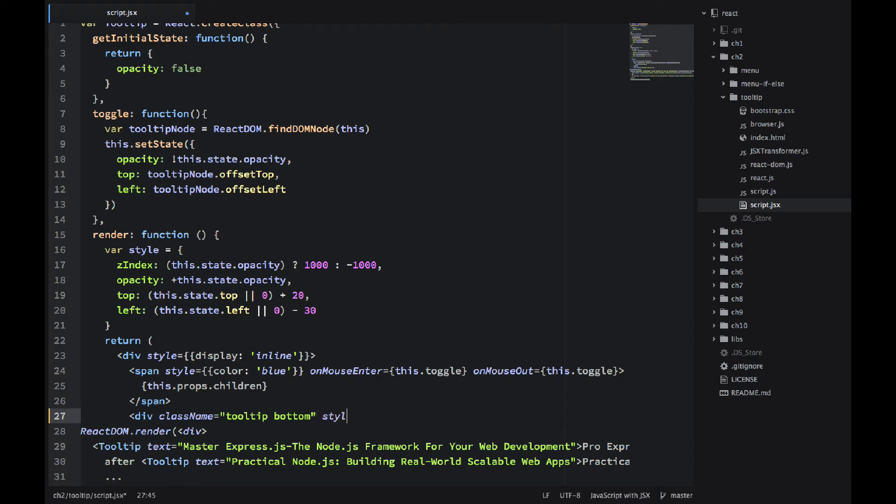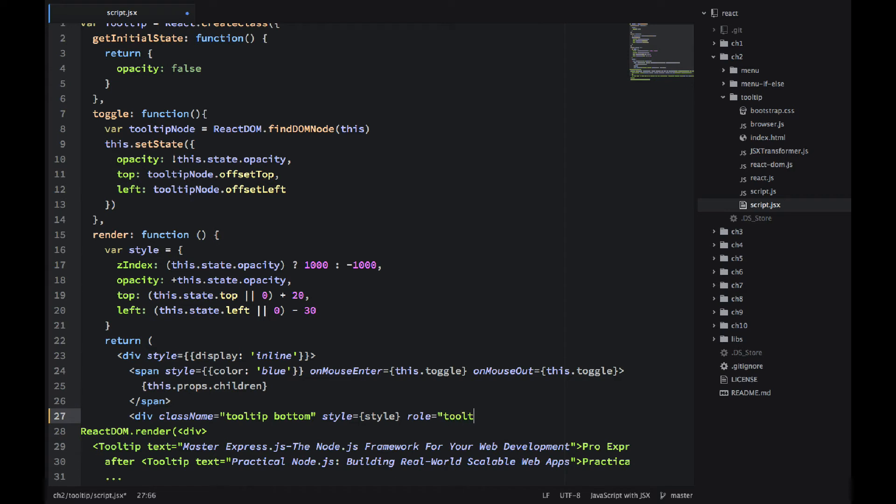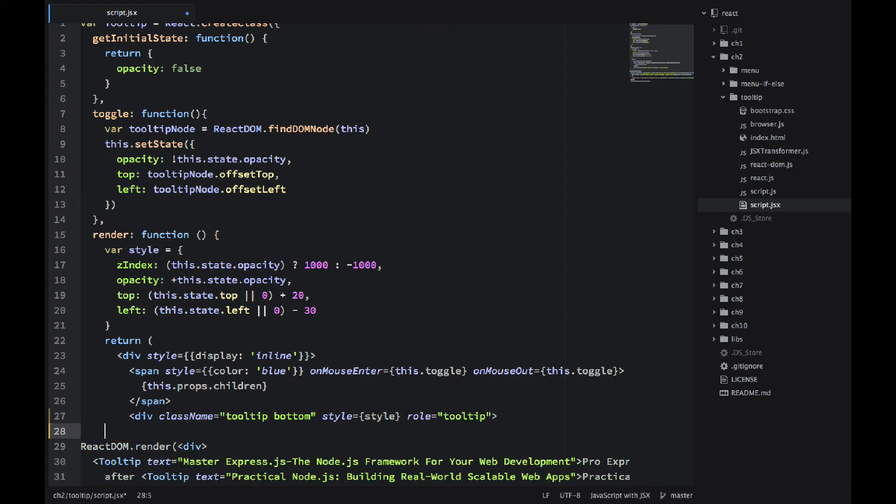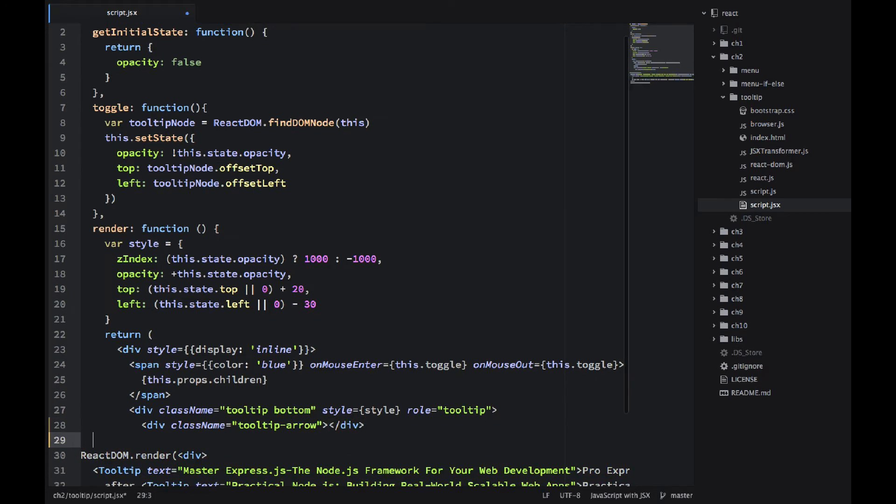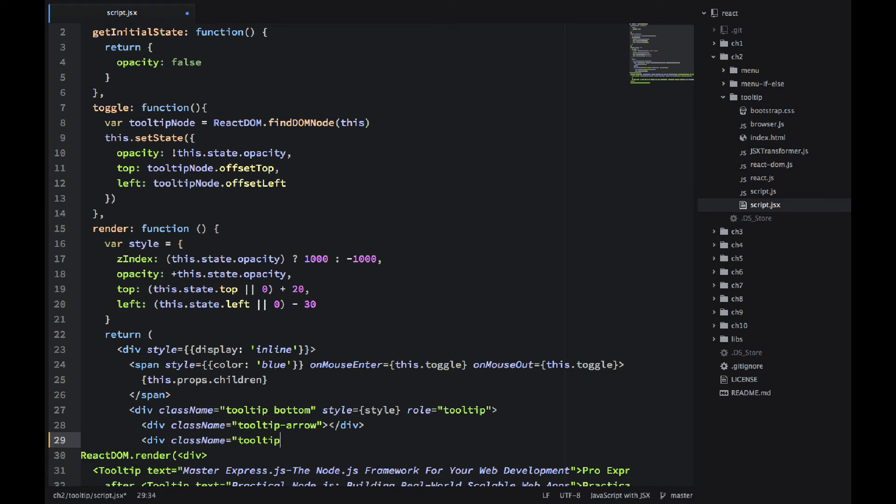And tooltip-bottom, that's a Twitter Bootstrap style. And style equals curly braces style. That's our style object. So this will be the actual text, the helper text, the balloon. And tooltip class and tooltip-arrow, those are Twitter Bootstrap classes. So what's good about Twitter Bootstrap, you can use classes like that and you would get nice user interface, everything styled properly.